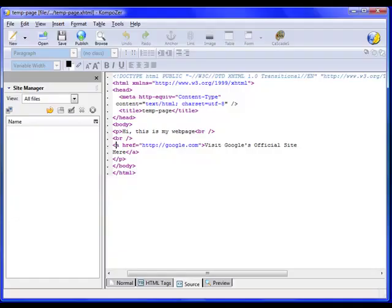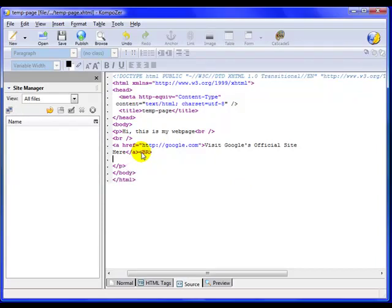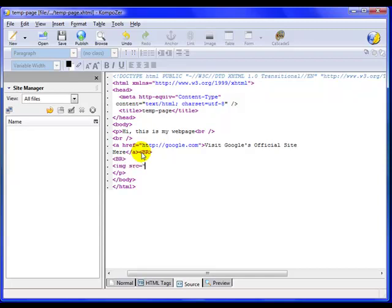So let me go ahead and demonstrate this. I'm going to put an image in here. I'm going to add another break and another break just to create some line space. And I'm going to start it with the IMG space SRC equals and then the quote.